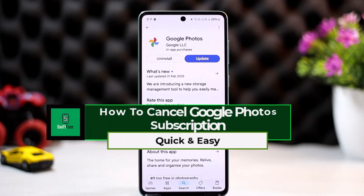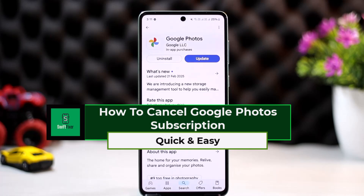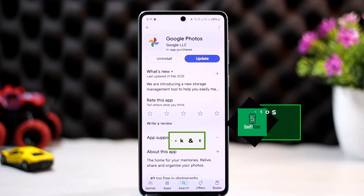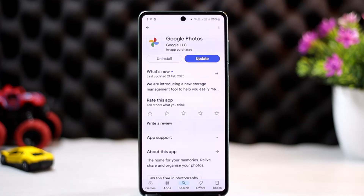How to cancel Google Photos subscription. Hello everyone, welcome back to the channel. In this video, I'll show you how you can cancel your Google Photos subscription. The process itself is pretty simple and easy, so let me go ahead and run through this quickly.